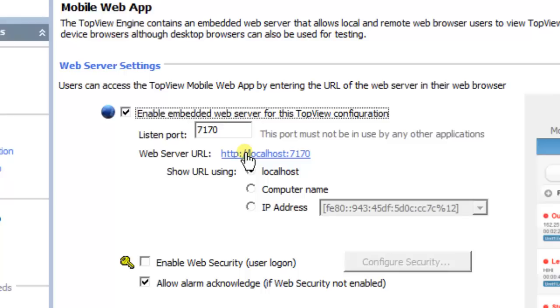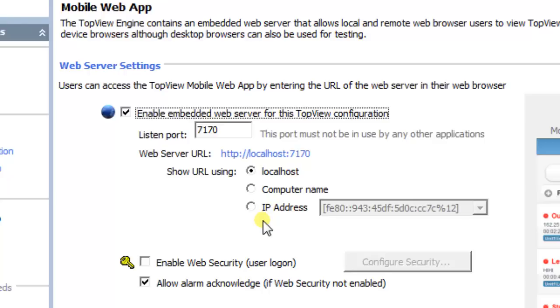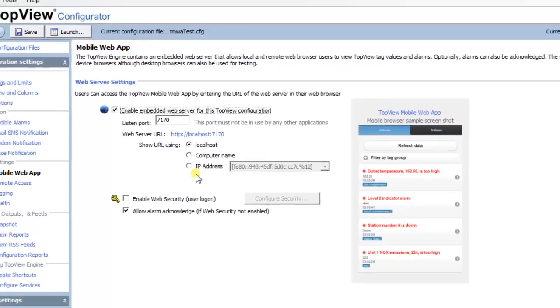The Configurator displays the URL for the mobile web app in multiple forms. Some forms use the computer name of the machine, while others use the IP address. A mobile user on the same network as TOFU needs to enter a form of the URL that it is able to resolve. If the machine name is used, the mobile device must be able to resolve this name. Otherwise, you should try the URL format that uses the IPv4 address.